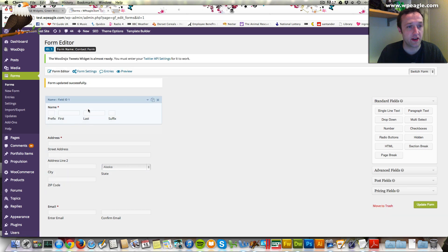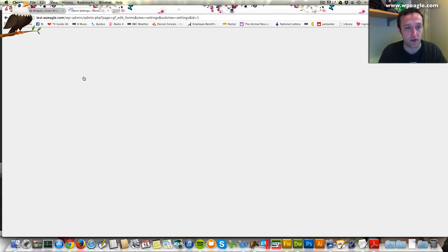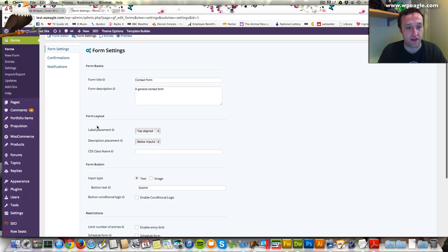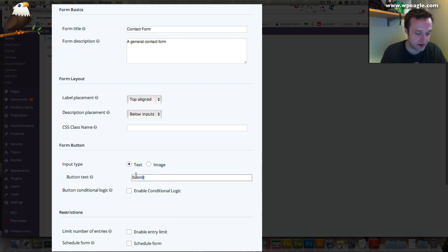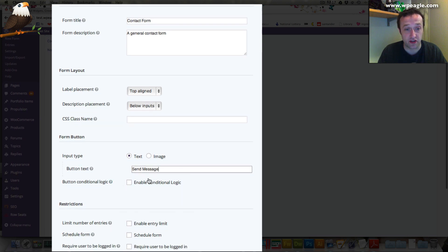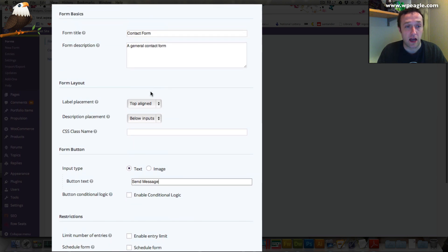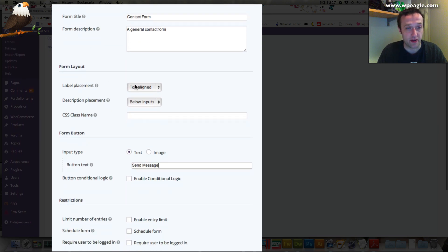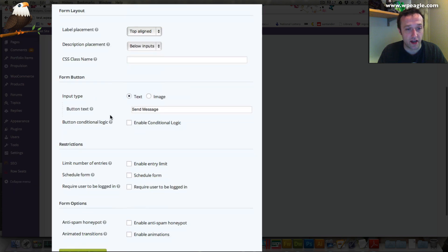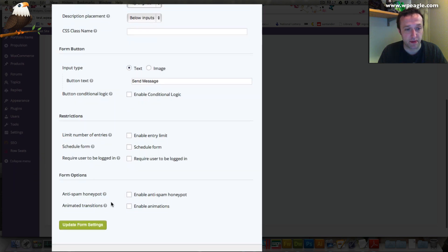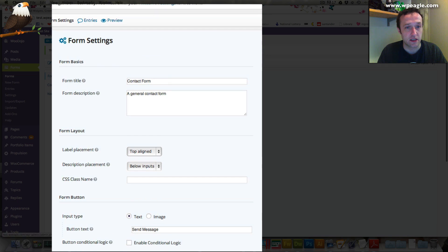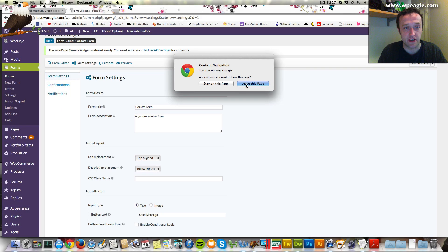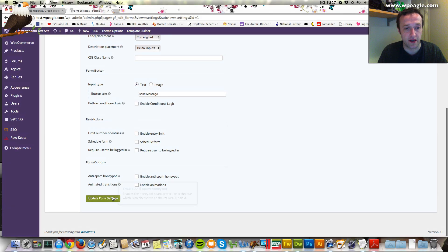Okay. Before we add it to the page, I'm just going to go through a couple of settings. In here, there's a load of different things. You can change the button. At the moment, it's submit, but we could change that to send message. Again, you can have conditional logic on that, which is pretty cool. You can decide where the labels are, any restrictions, some spam stuff. Okay. Oh, we didn't save. Let's just go down to the bottom and click update.